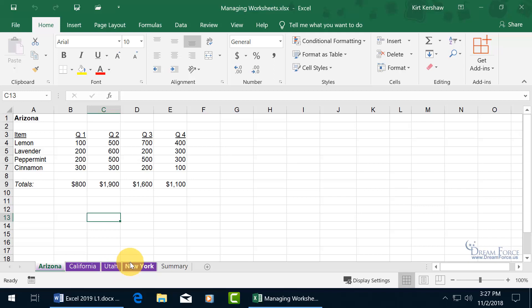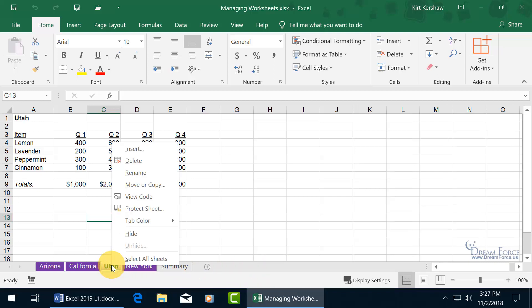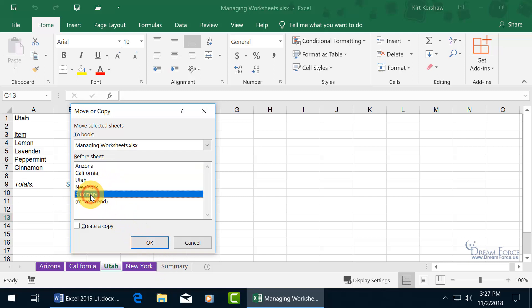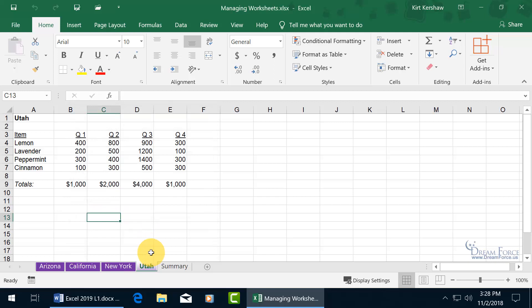Utah has to come after the N for New York. Another way to reorder — instead of clicking and dragging — is you can right-click. This is useful if you have 50 worksheets and don't want to click and drag forever. Right-click on it and go to Move or Copy. It asks where you want to move it, before what sheet. I want to move it before the Summary sheet, so select Summary and click OK.